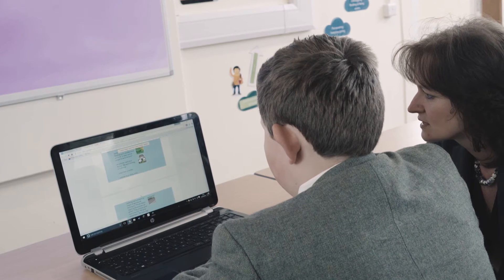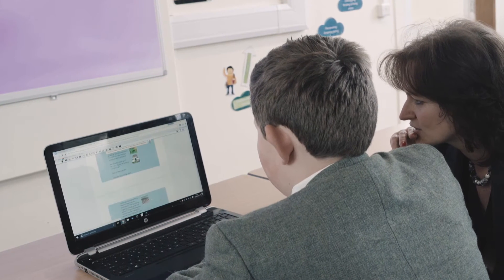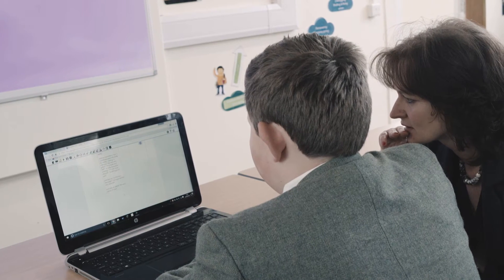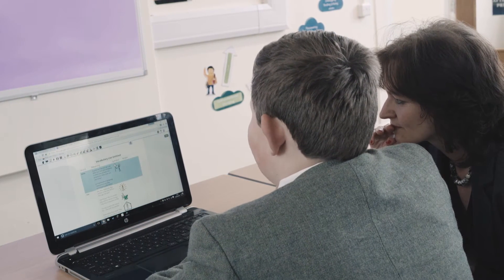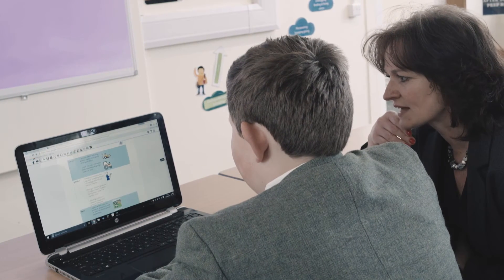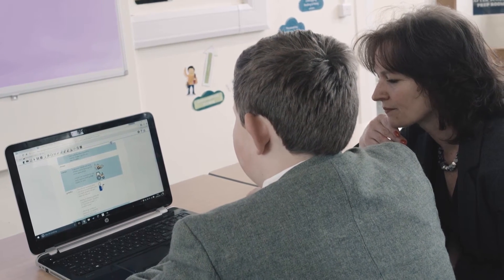The Read&Write resource is used primarily by our learning support pupils and is a significant focus of the work with the learning support teachers. It's also used by the wider community of pupils, staff, and parents, so it has become embedded in the whole school operation and it's a resource that everybody can turn to as they need.